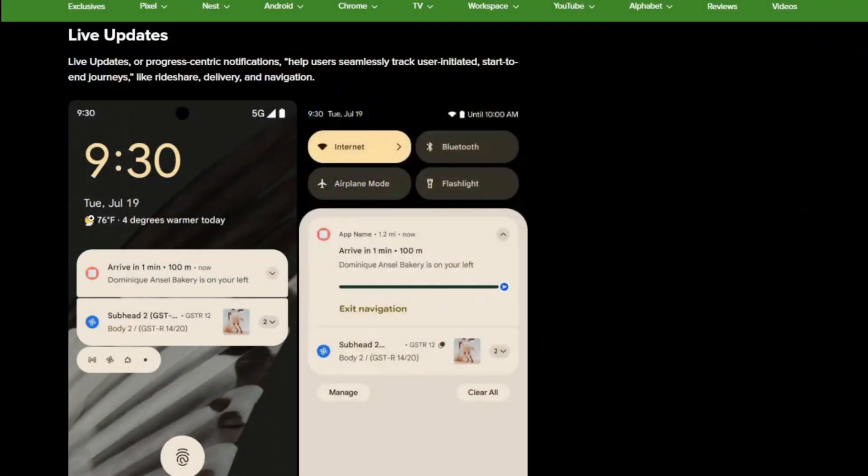So, there's another feature that they're talking about called live updates and this one actually kind of confuses me a little bit. I'm going to show you an image here on nine to five Google where they're showing what this is apparently going to look like. Live progress or live updates, I should say.